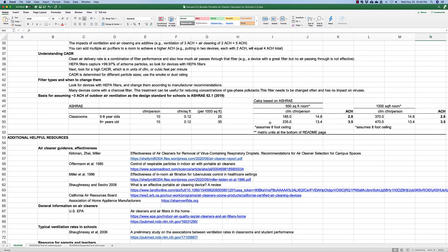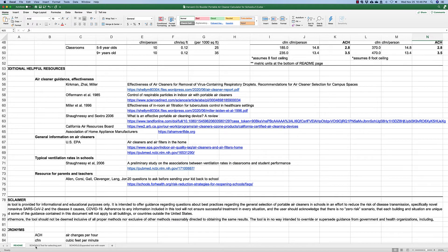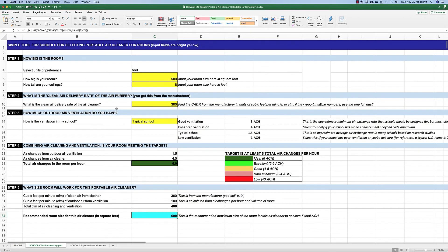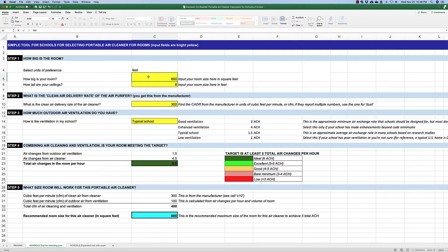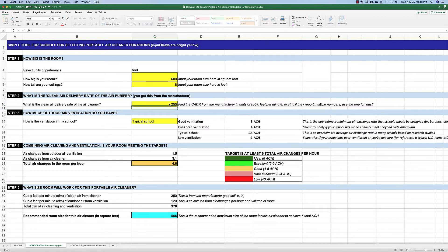The second tab in the spreadsheet is a tool for selecting your portable air cleaner. You will enter information into the bright yellow fields, and all the other fields will help inform your decision. First, enter the size of the room — I'm going to change it to 600 square feet with an 8-foot ceiling. I've located an air cleaner with a clean air delivery rate of 250 cubic feet per minute.